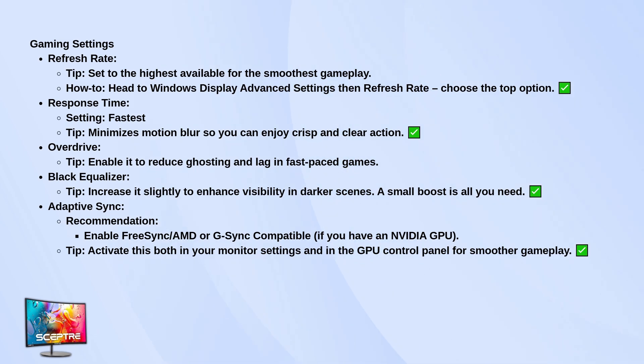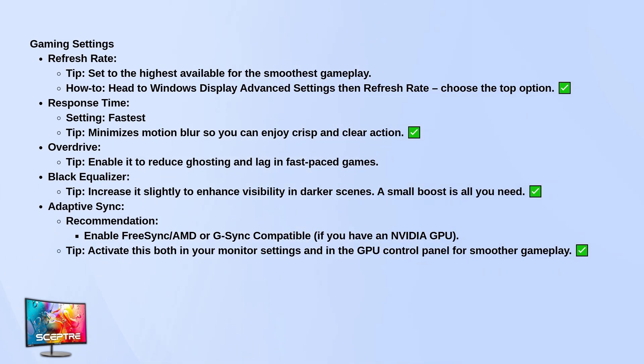That makes a huge difference for smoother gameplay. Set the response time to the fastest setting available. It'll help reduce motion blur during fast action scenes. If your monitor has overdrive, turn it on.